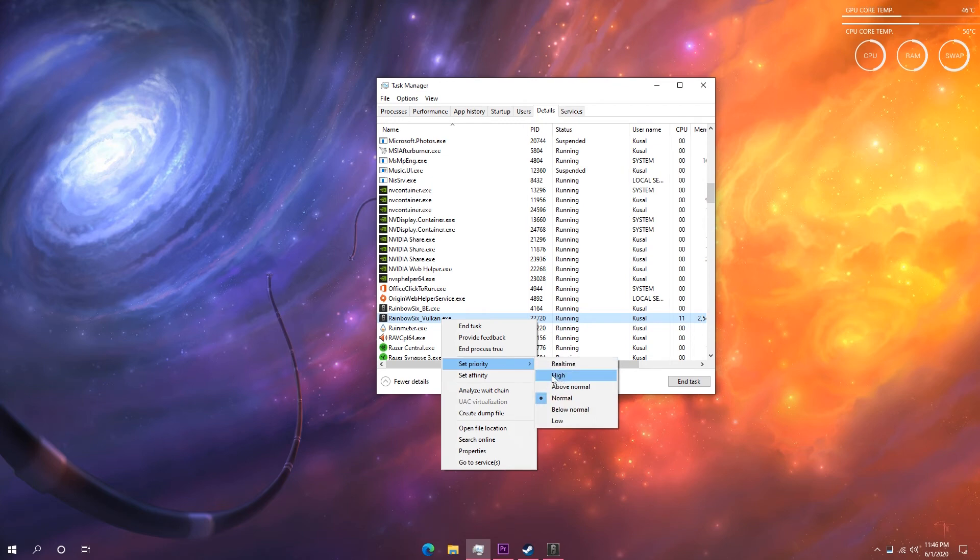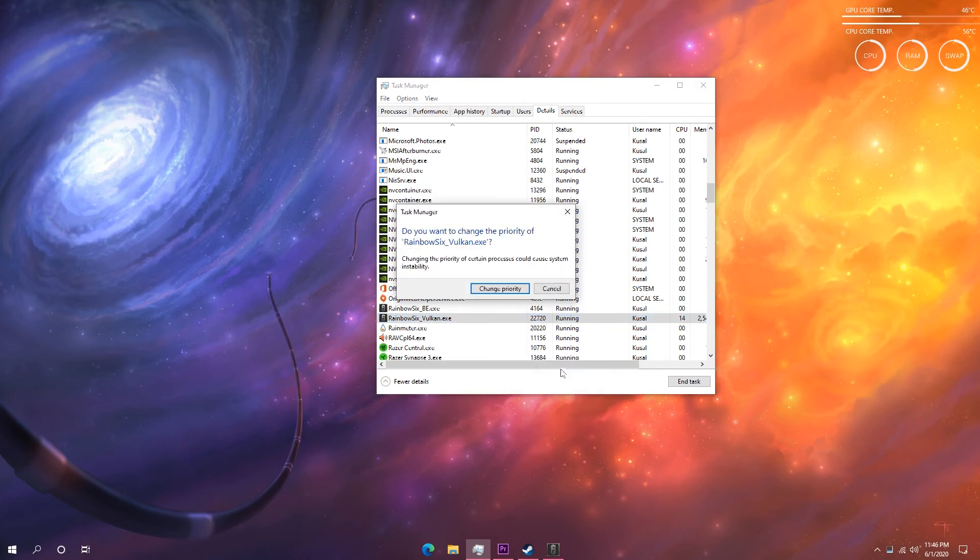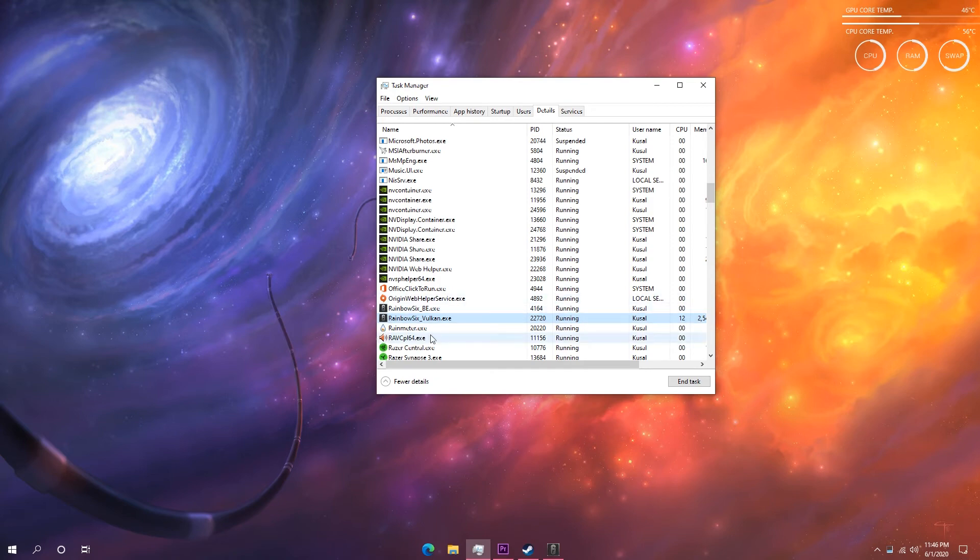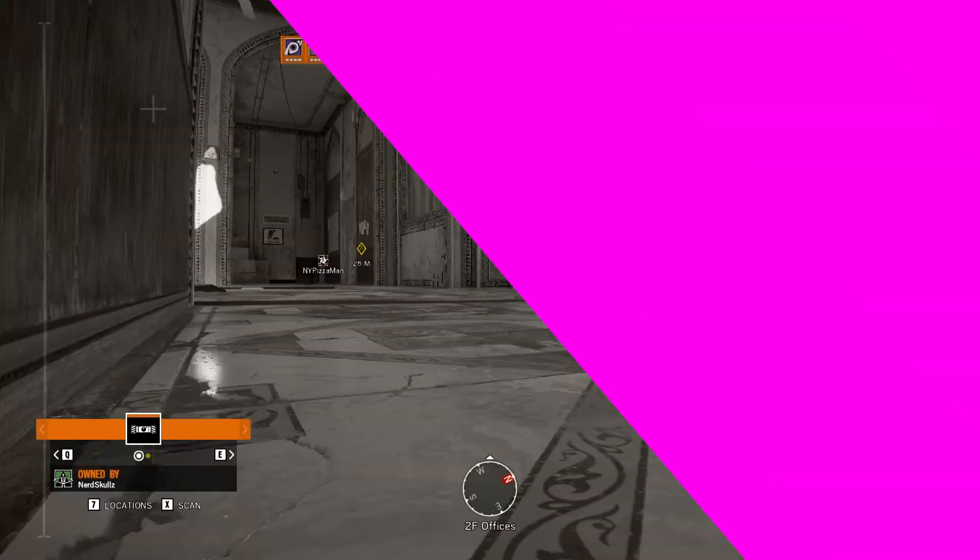Now setting the game priority to high will force Windows to allocate more resources to that process. So in theory, it should give you more performance.